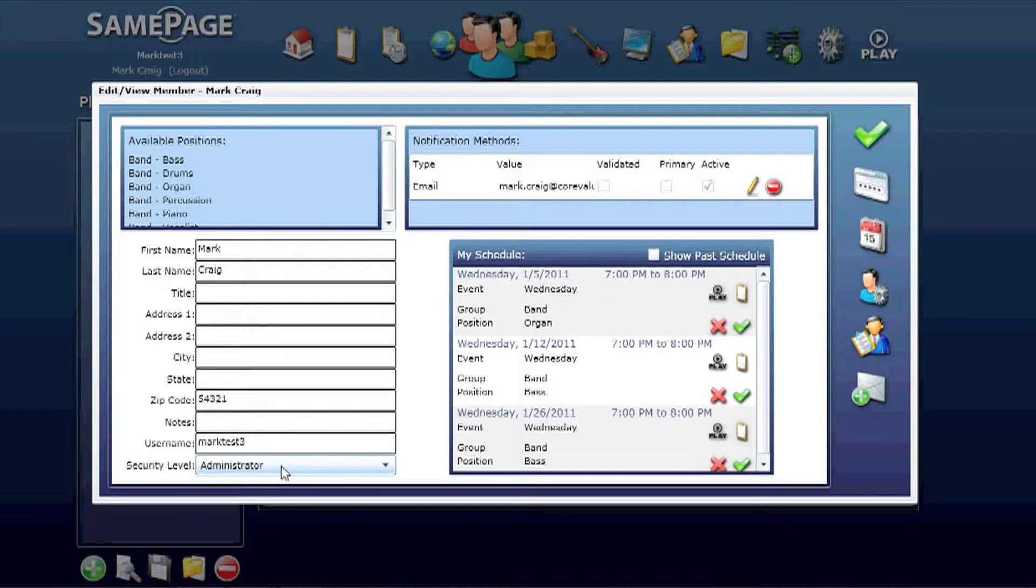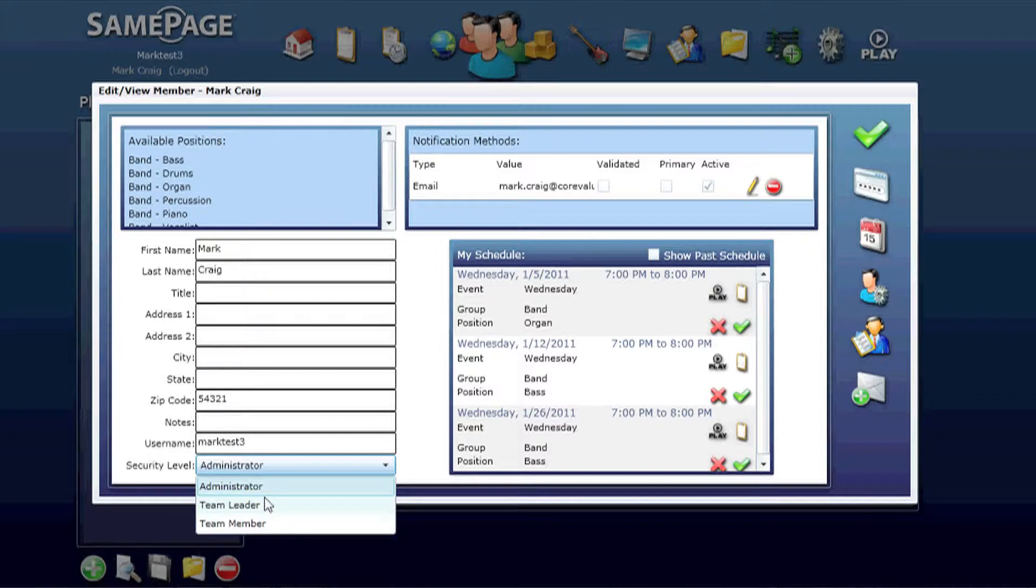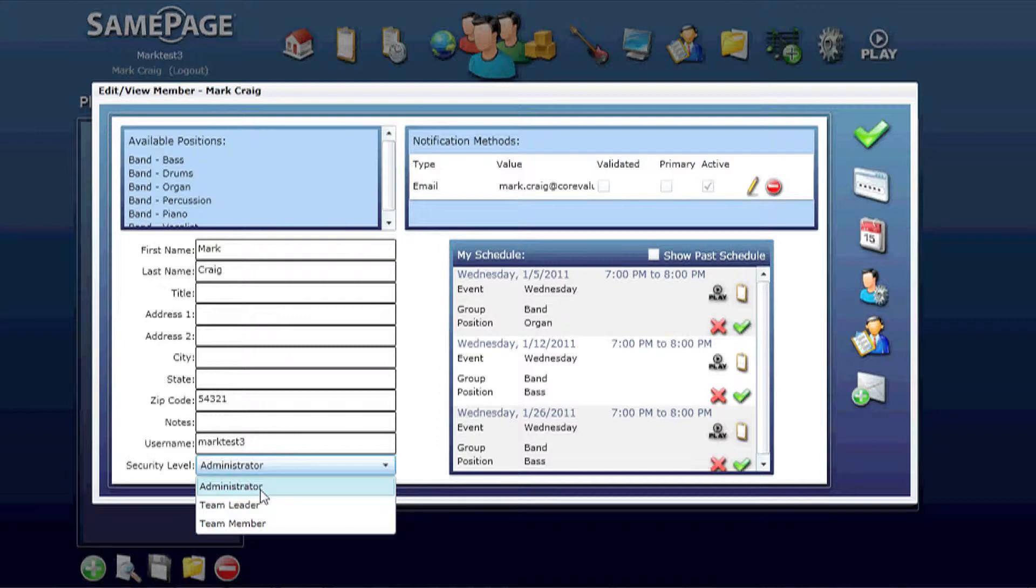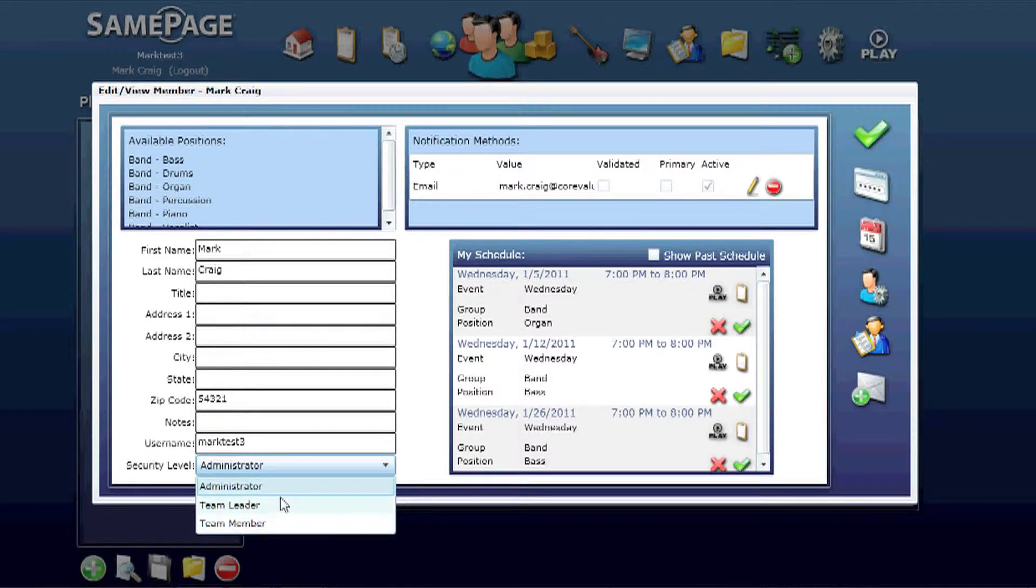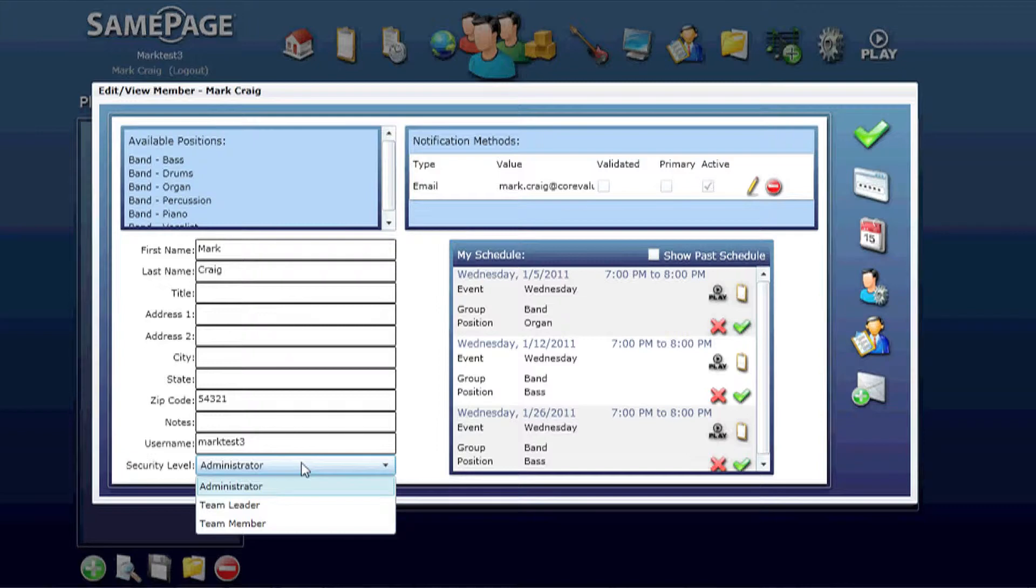Administrator has administrative access to the entire account. Team leader lets you build playlists and events and manage the music and content side of it, whereas a team member has much more limited access and cannot edit anything besides viewing their own schedule, setting their own availabilities, and practicing with any music that's available.